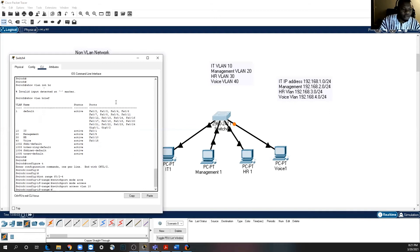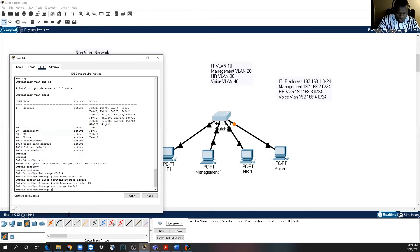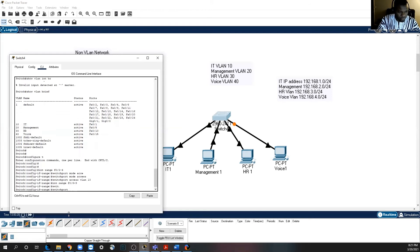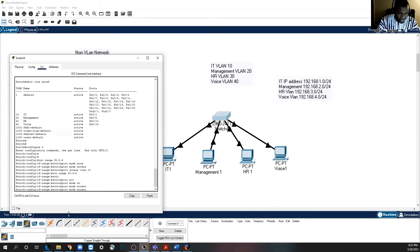Now I want to show you how to add a range of ports into a particular VLAN. Type configure terminal, then interface range F0/2-4 — that means ports 2, 3, and 4 as a range. Then switchport mode access, then switchport access vlan 10. We just added F0/2, F0/3, and F0/4 into VLAN 10. Similarly, interface range F0/6-9, switchport mode access, then switchport access vlan 20 — adding ports 6 through 9 into Management VLAN.